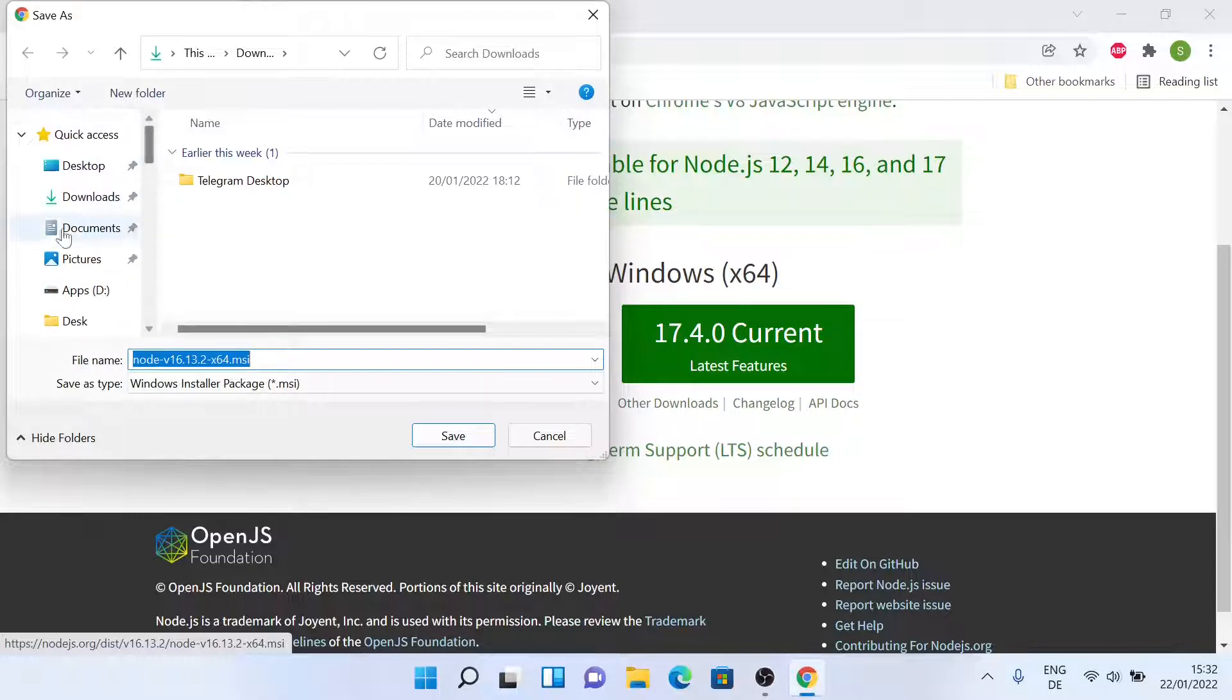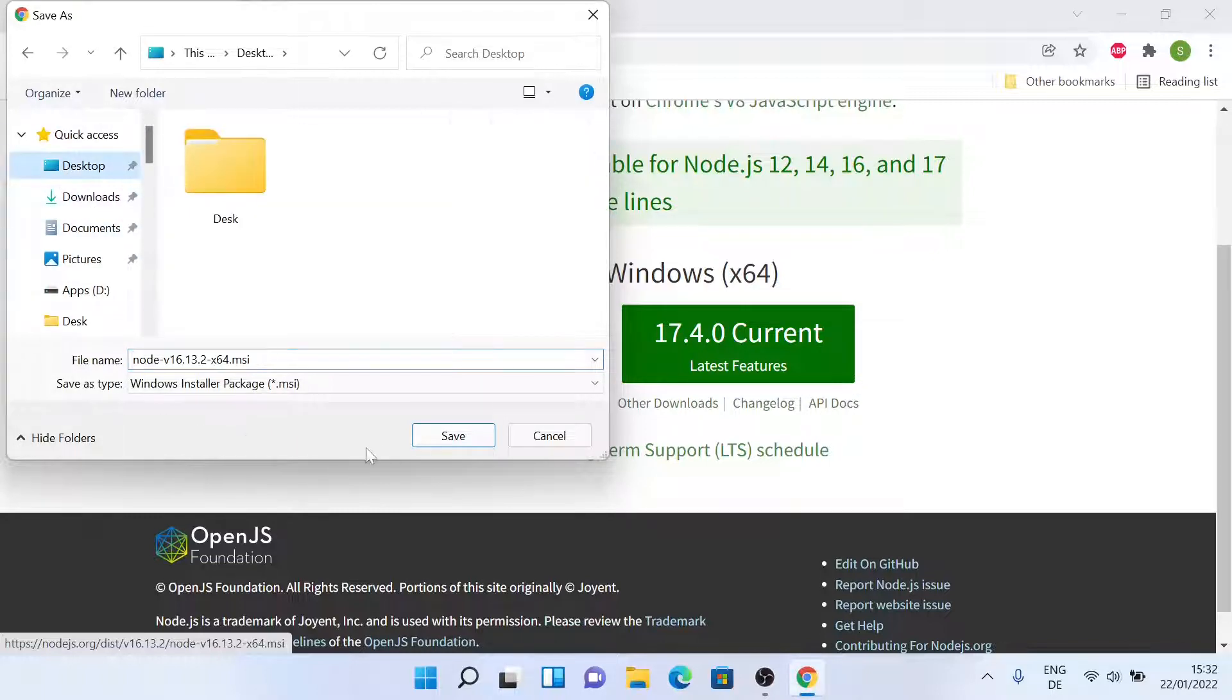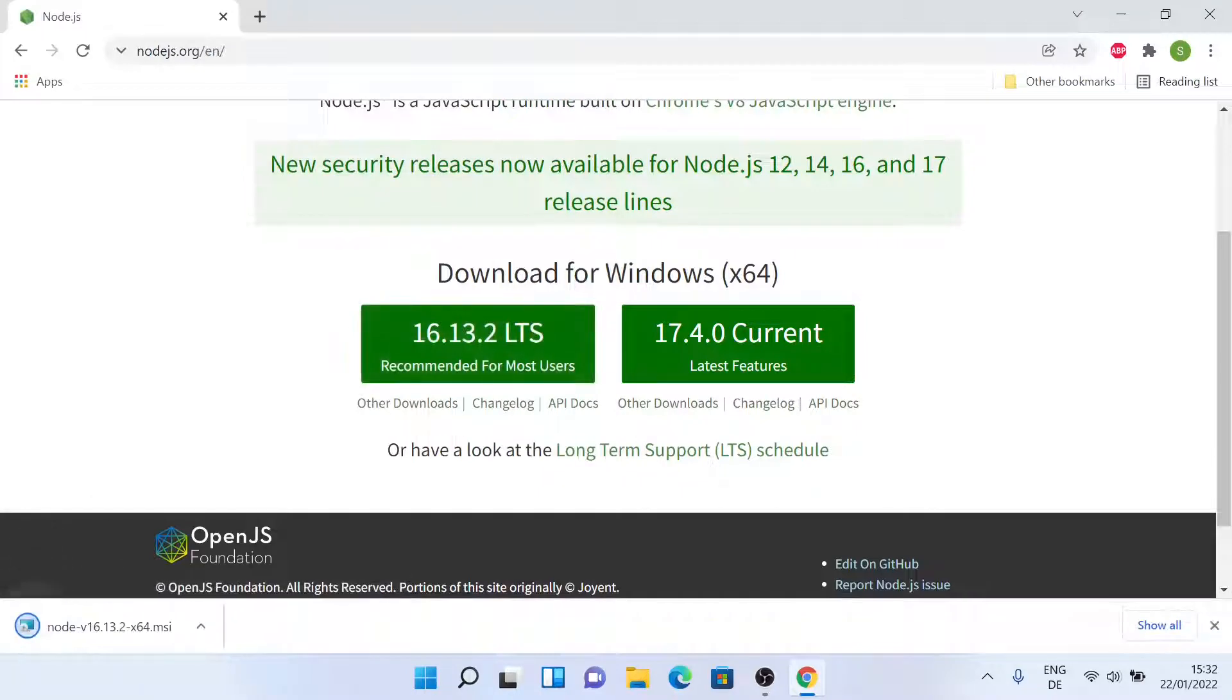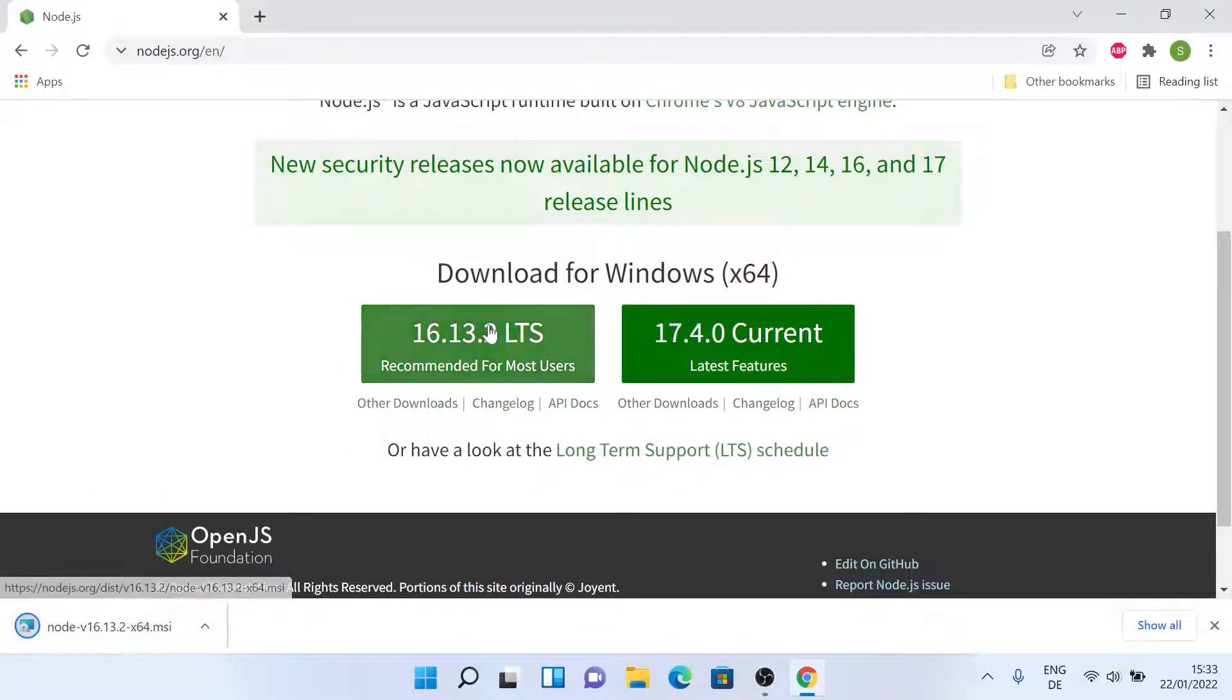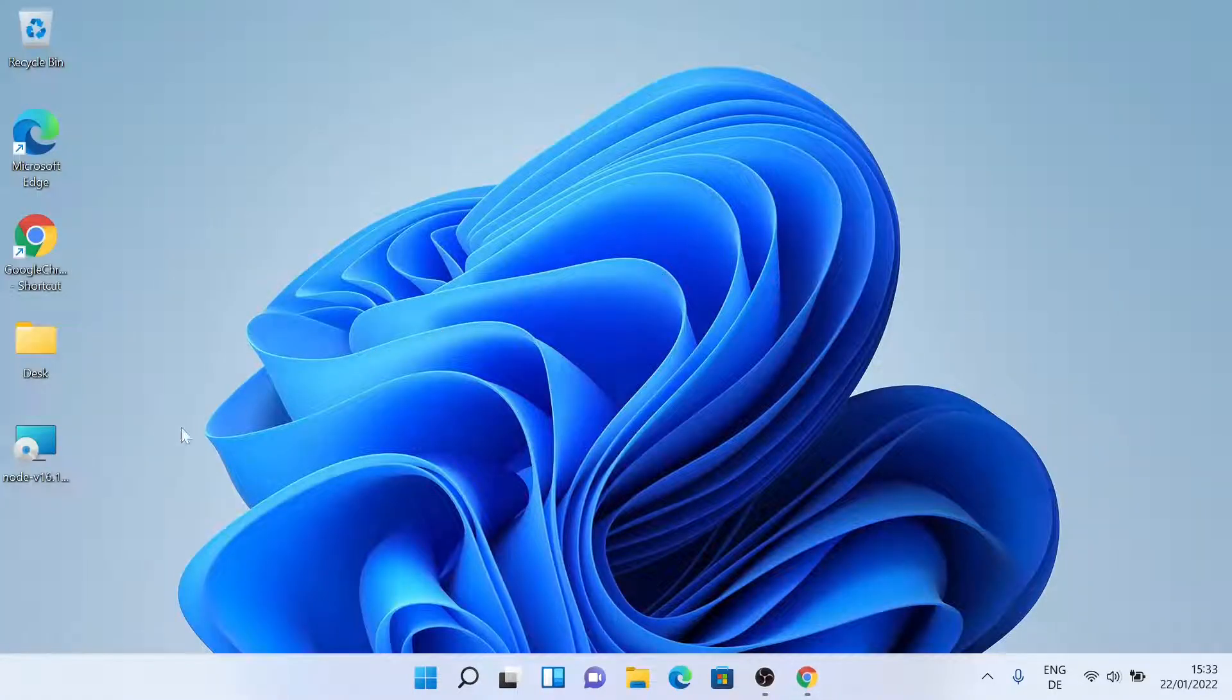So I'll save it on my desktop. I think the download is finished, so let's install it.